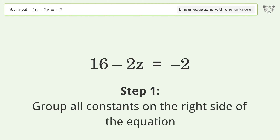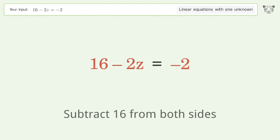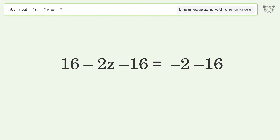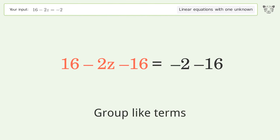Let's solve it step by step. Group all constants on the right side of the equation — subtract 16 from both sides.